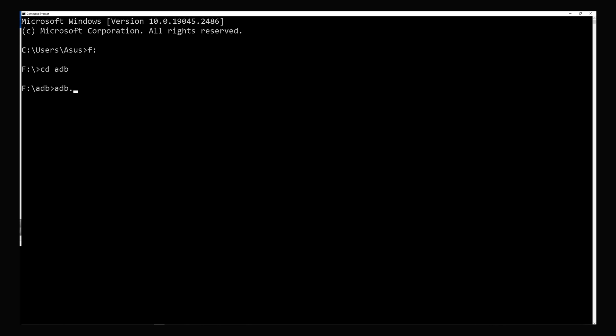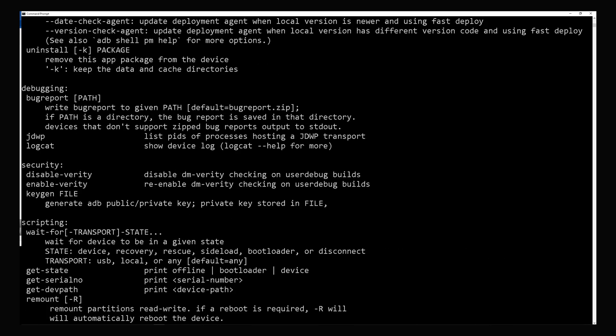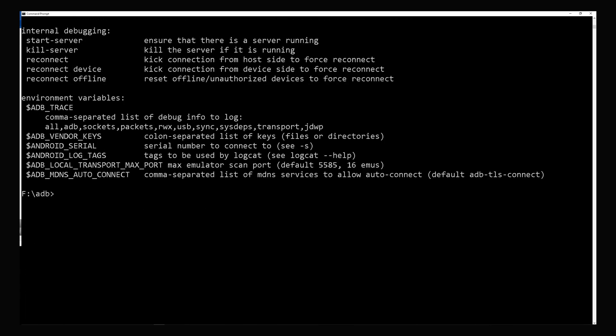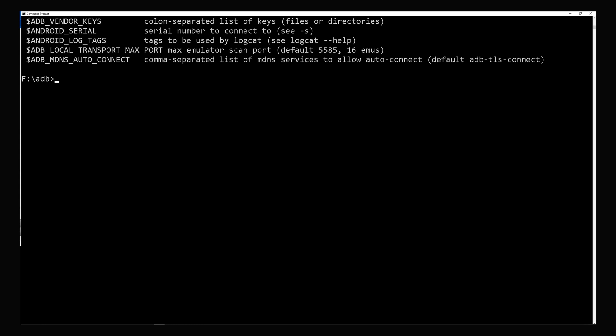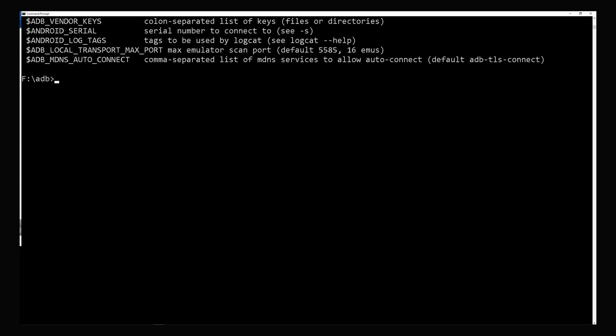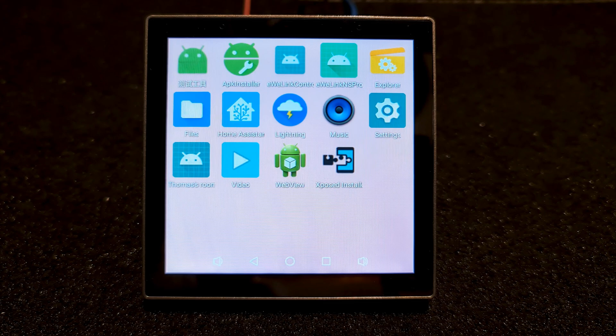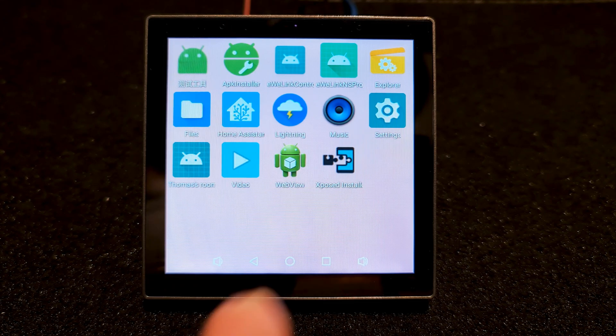Run ADB application. To install the app on NSPanel Pro using ADB, your PC and NSPanel Pro must be connected to the same network. To connect to the unit using ADB, we need its IP address.